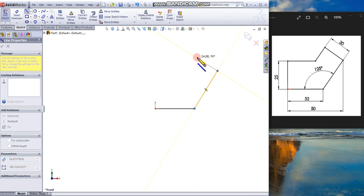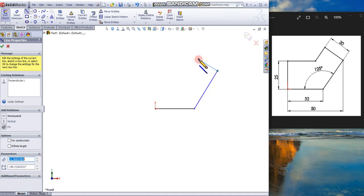Drag the cursor. You can see that the cursor now is showing you are in perpendicular mode, drawing a perpendicular line. Click.